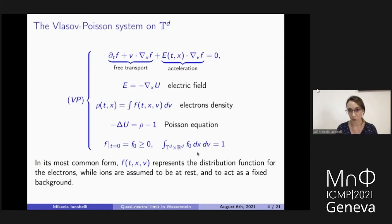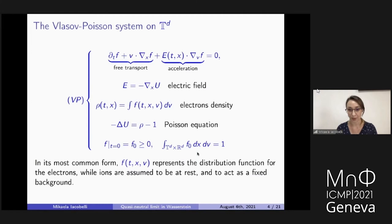Ions are much more massive than electrons, so in the standard approximation, they are assumed to be a fixed background. We can also take the point of view of the ions and modify this system to describe the evolution — and this is what I will present now.